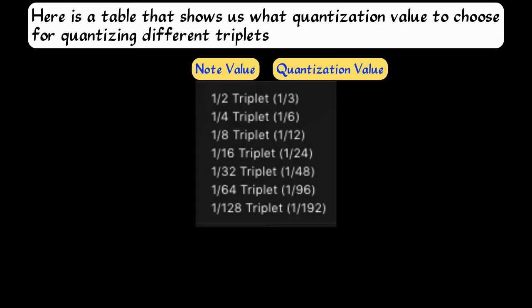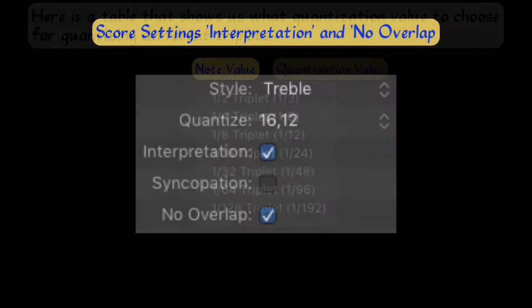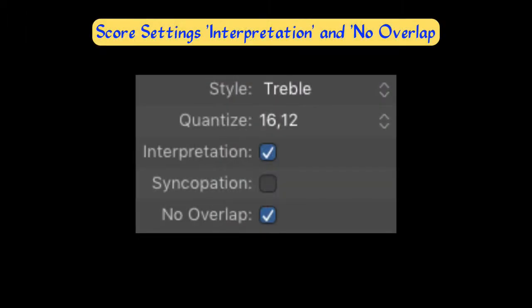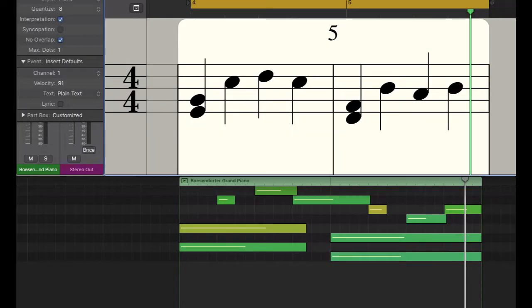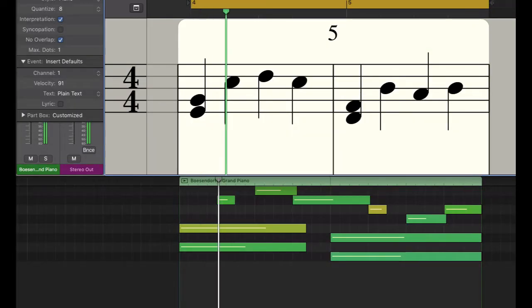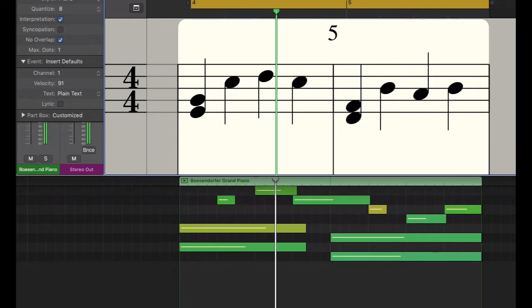Logic's score editor has additional settings called Interpretation and No Overlap. Most of the time you want those checked — meaning turned on — because they help to clean up the notation significantly. There's a very good reason why we have the option to turn them off.